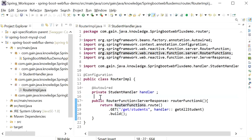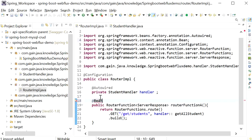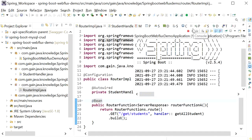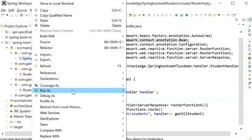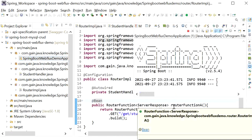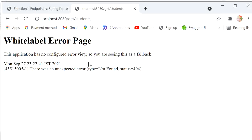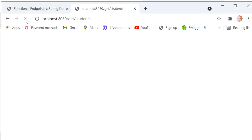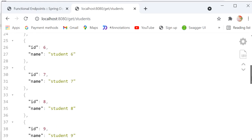It's showing a Whitelabel Error Page. I'll check the console — the URL is /get-students. We also need to define the @Bean annotation. I'll stop the server and run it again as a Java application. Now I'll go to the browser and refresh — here we can see the response: it's returning 20 students.